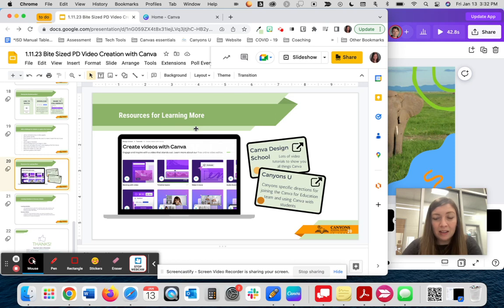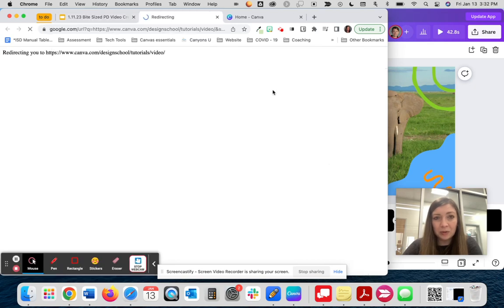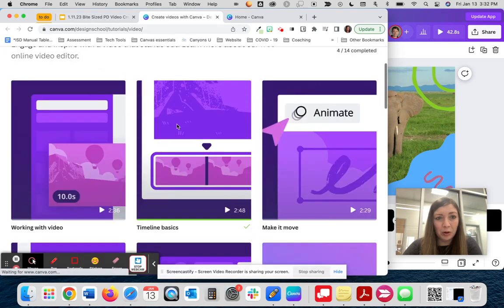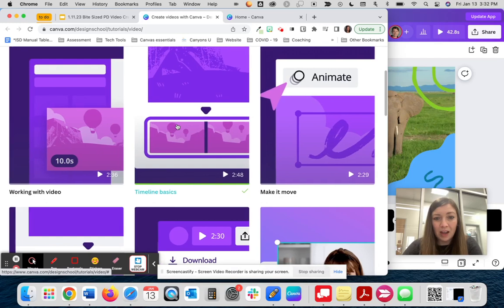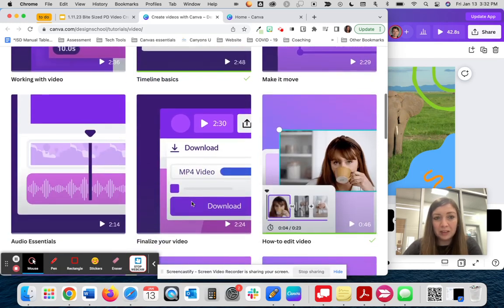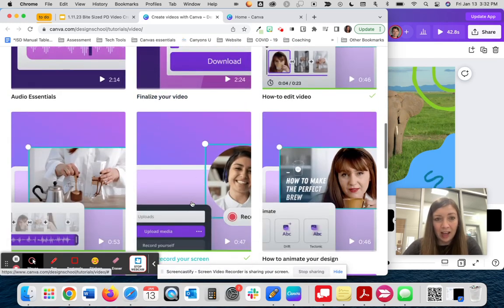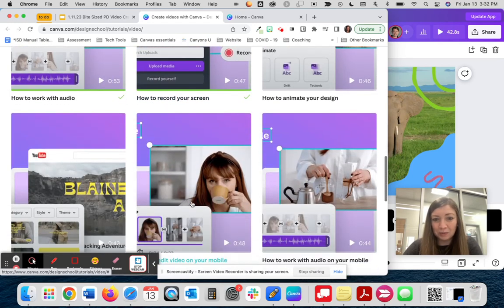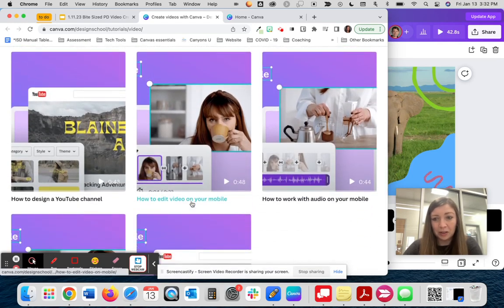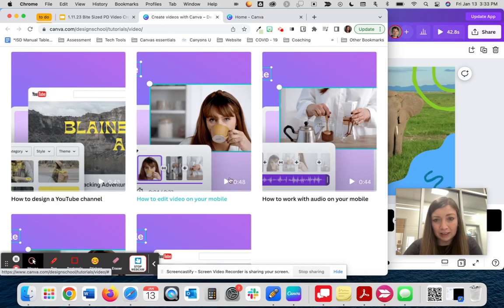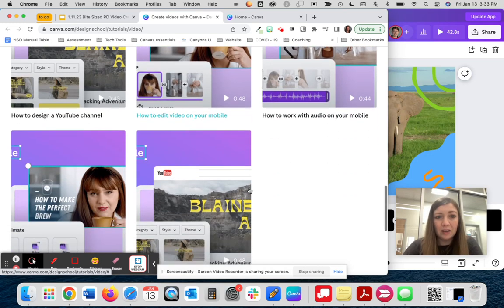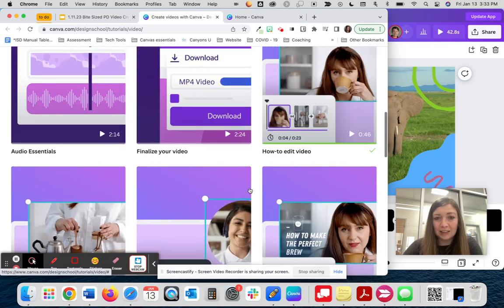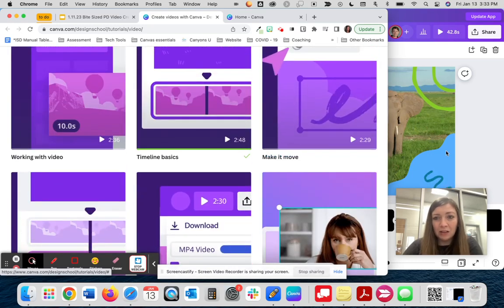And then to learn more, another great resource could be to use the Canva Design School if you want to explore more with videos. They have videos for how to add movement, the timeline basics, how to edit, finalize, animate, really everything that you could imagine. My favorite part is that all of the videos are quite short. They're usually about 45 seconds long, so you can learn what you need very quickly.